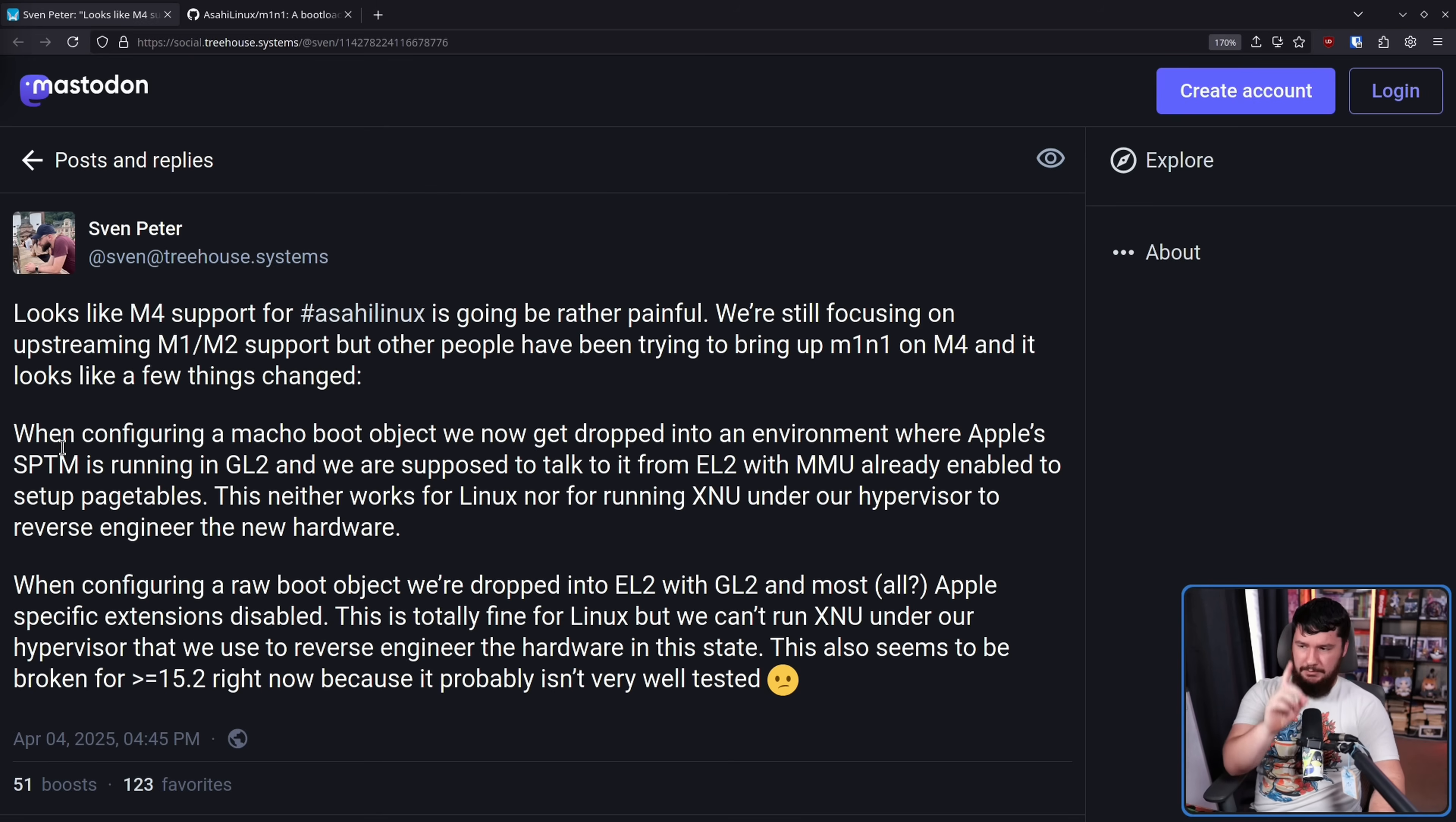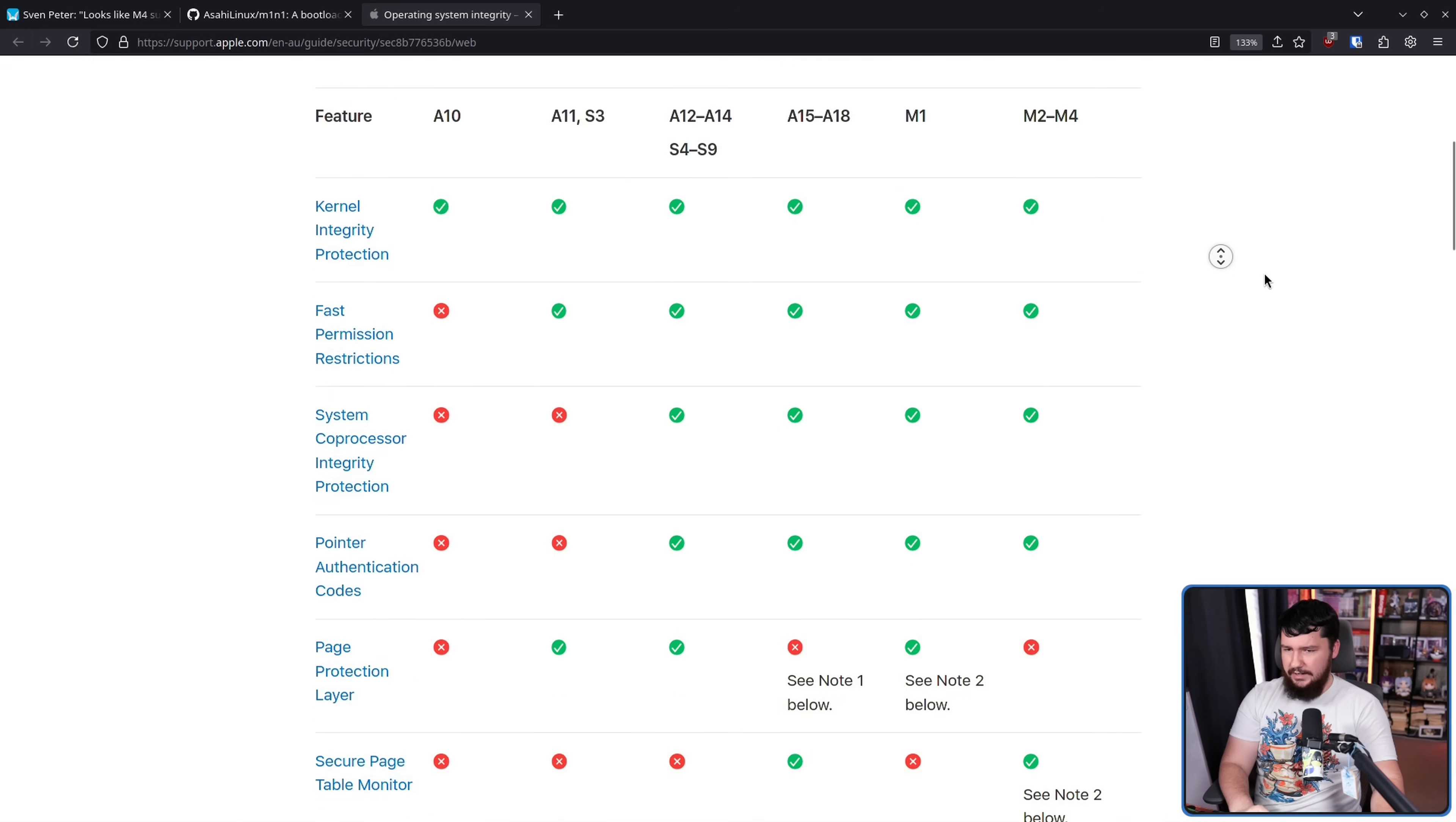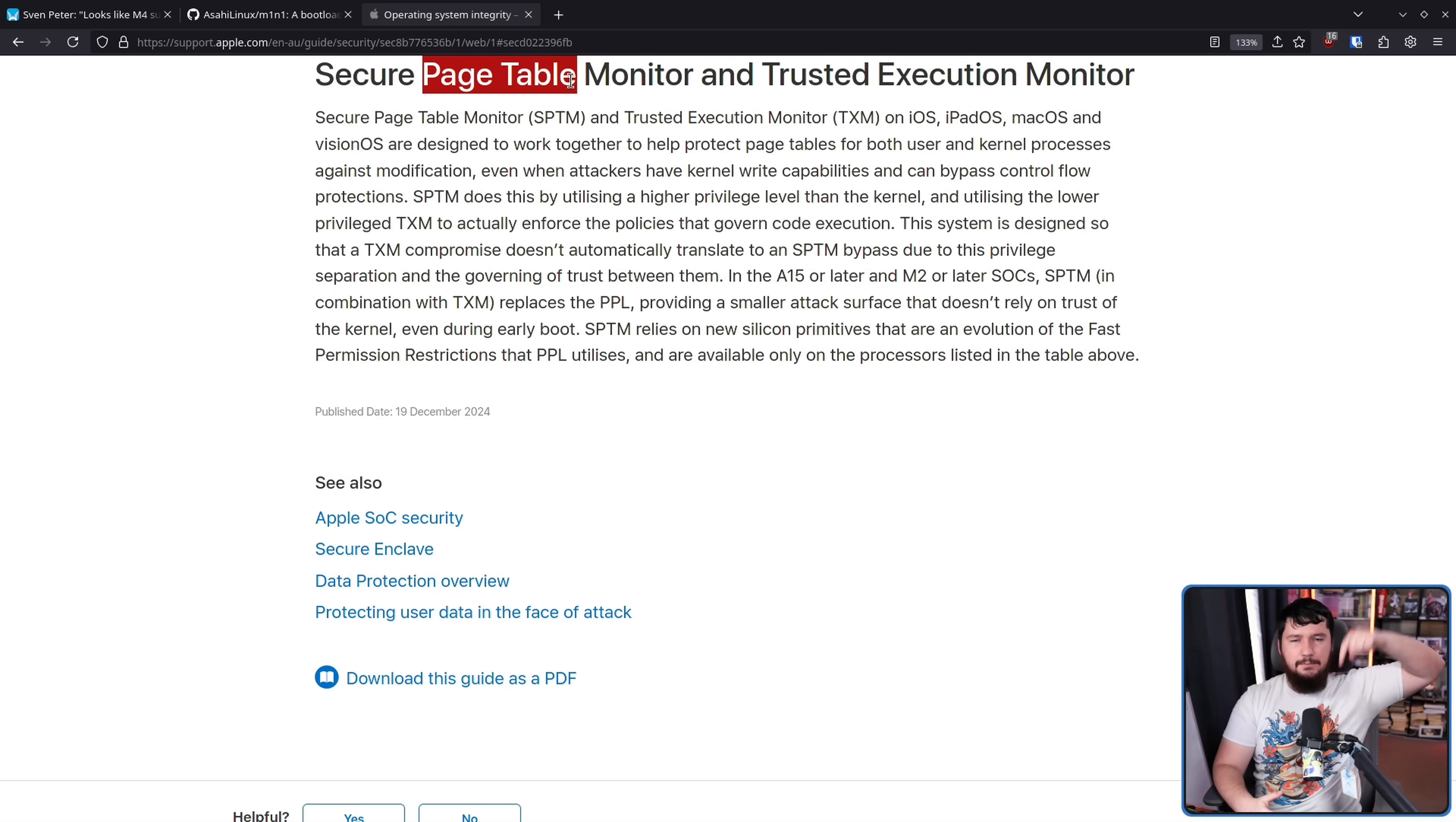Now, here's the problem. When configuring a Macho Boot object, we now get dropped into an environment where Apple's SPTM is running in GL2, and we're supposed to talk to it from EL2 with MMU already enabled to set up page tables. Now, there's a few terms in here which probably needs to be defined to make that sentence make literally any sense. Let's start with SPTM. This is part of Apple's OS integrity stack. Secure page table monitor, otherwise known as SPTM. One other thing is that page table part. What is a page table? This is a mapping between the virtual memory address space and the physical memory address space.